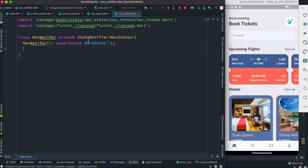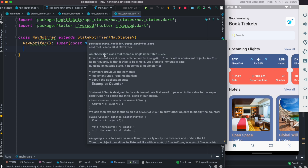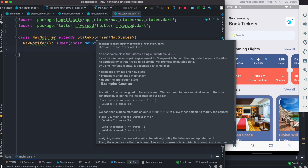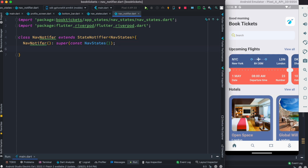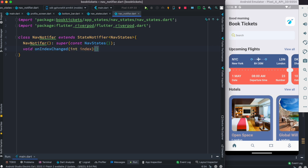Before we move ahead — what is StateNotifier? StateNotifier is part of the Flutter framework and it notifies about state changes. It tells the UI, or those that listen to it, that the state has been changed and they should update. Here we'll create a void method called onIndexChanged to change our index, and we'll take a parameter called index.